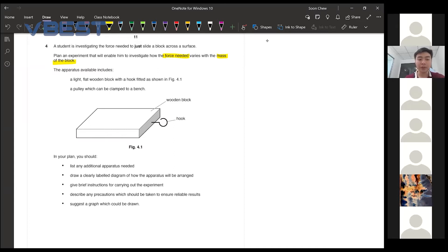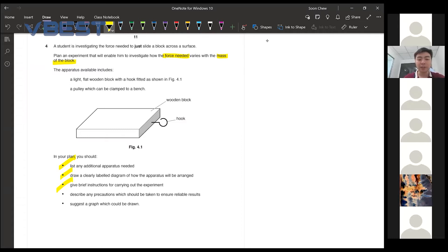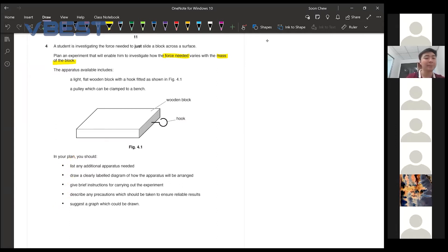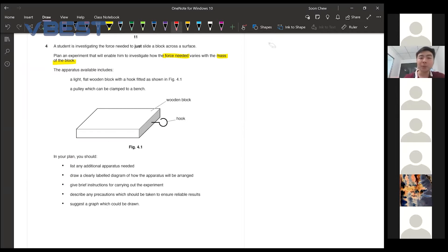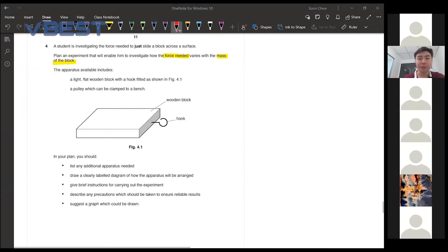In your plan you should tell them the apparatus you need, draw a diagram, give a brief instructions, precaution and also suggest a graph that can be drawn. So when we wanted to plan our experiments right, you guys will need to know what are they trying to investigate.